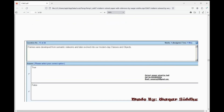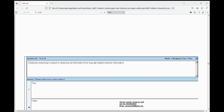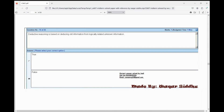Frames were developed from semantic network and later evolved into our modern-day classes and objects — this statement is true. Next: deductive reasoning is based on reducing old information from logically related unknown information — this statement is false.